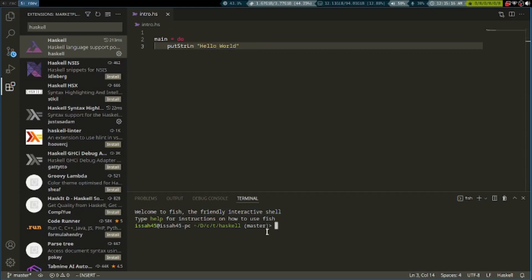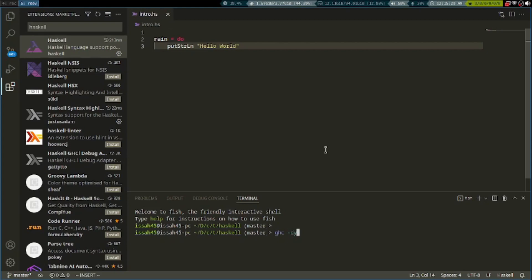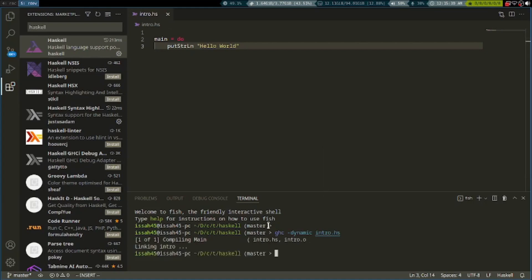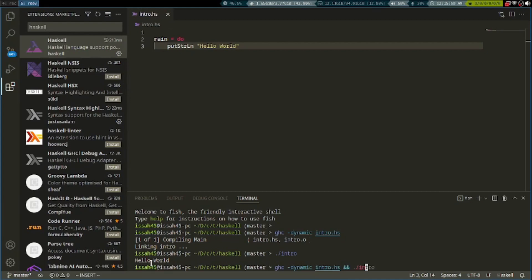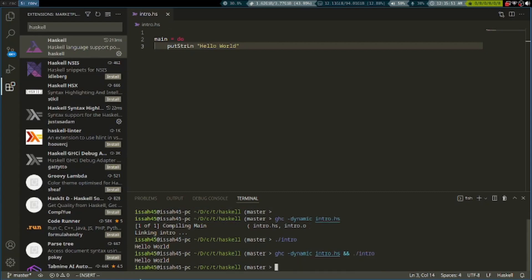To run the file, we have to write ghc --dynamic intro.hs. Now the file has compiled. To run the file, write ./intro. You can say ghc --dynamic into the file and ./intro.